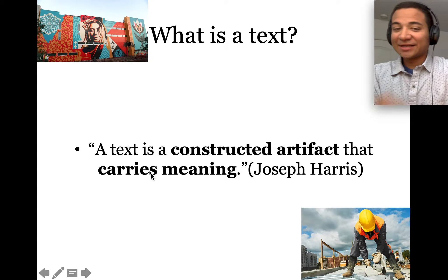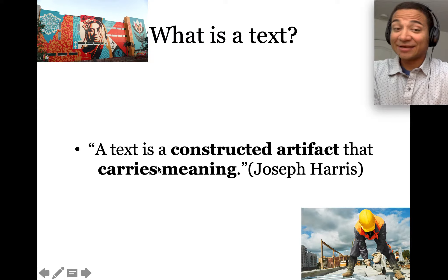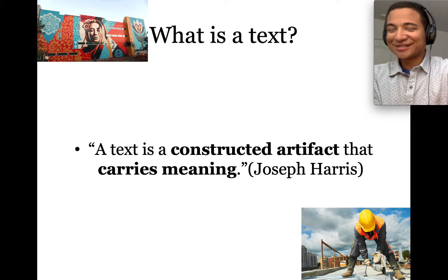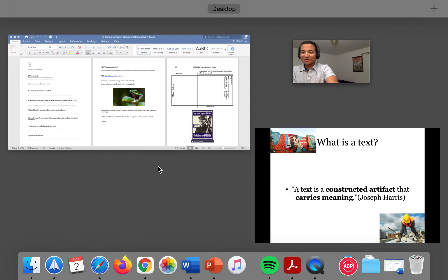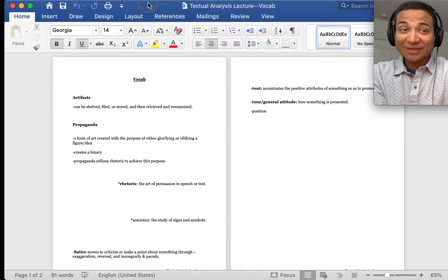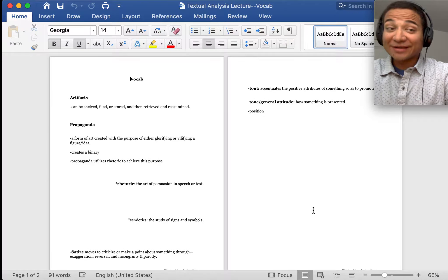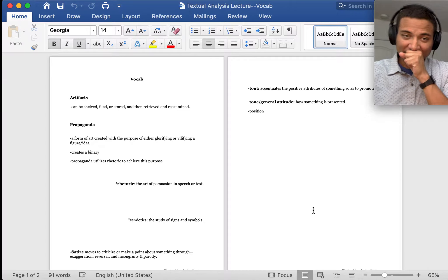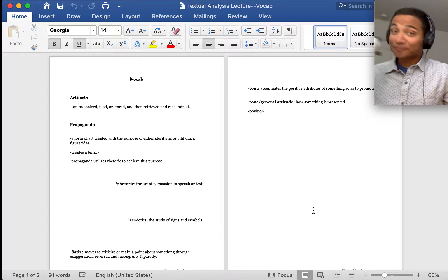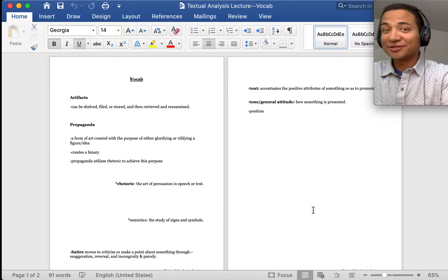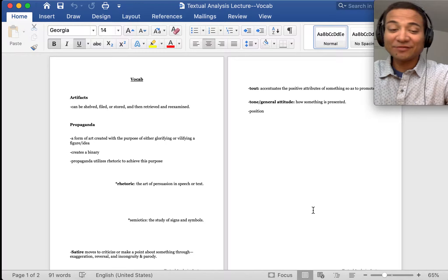Let's look at it again: 'a text is a constructed artifact that carries meaning.' What might an artifact be? It's actually our first vocab key term. Artifacts can be shelved, filed, or stored, and then retrieved and re-examined. For something to be an artifact, it must be able to be shelved, filed, stored, and then retrieved and re-examined.